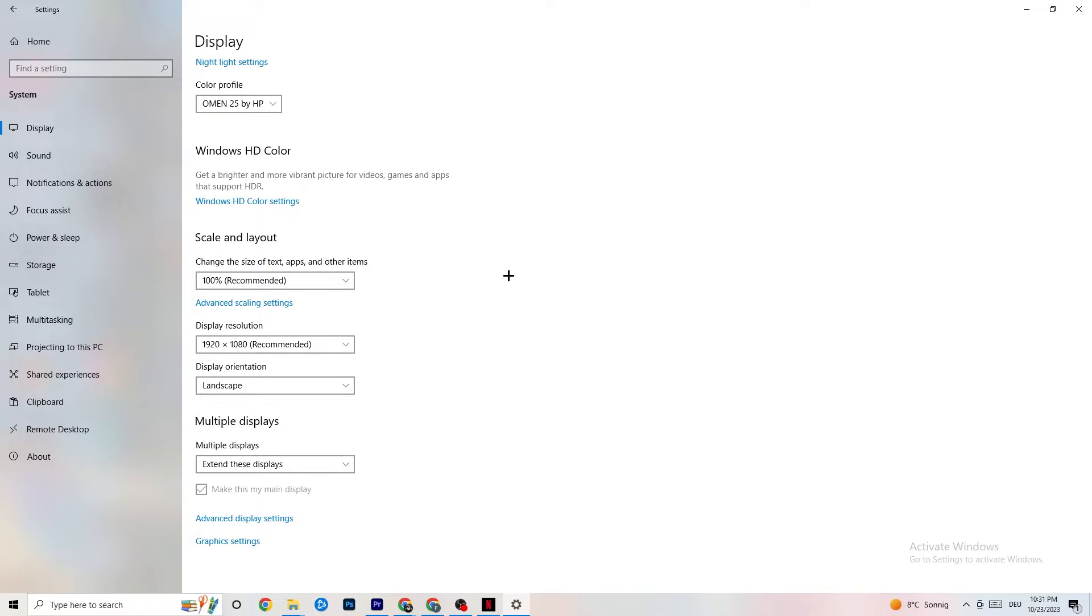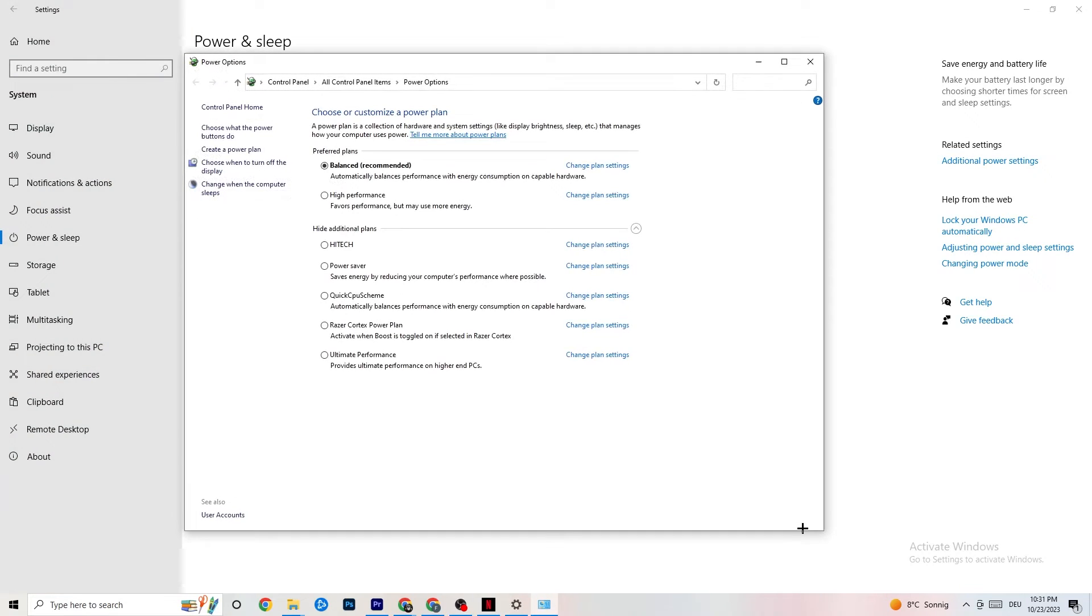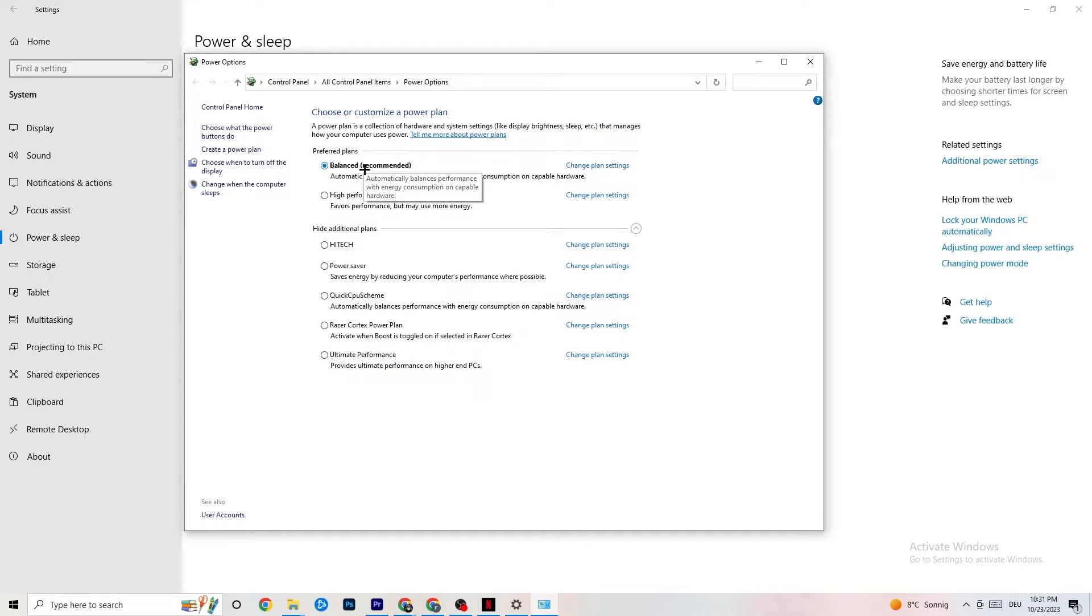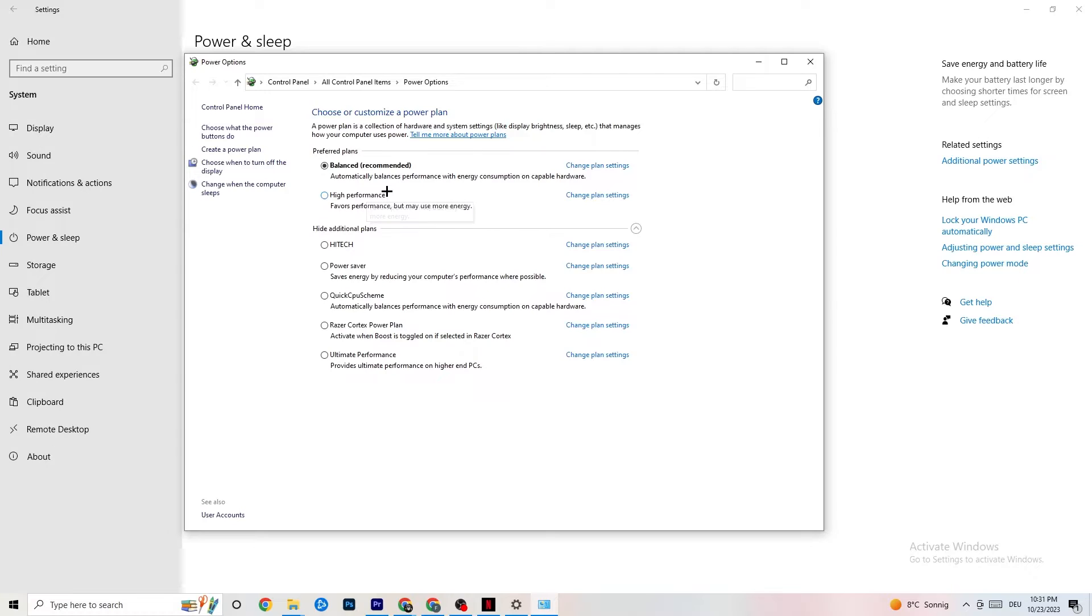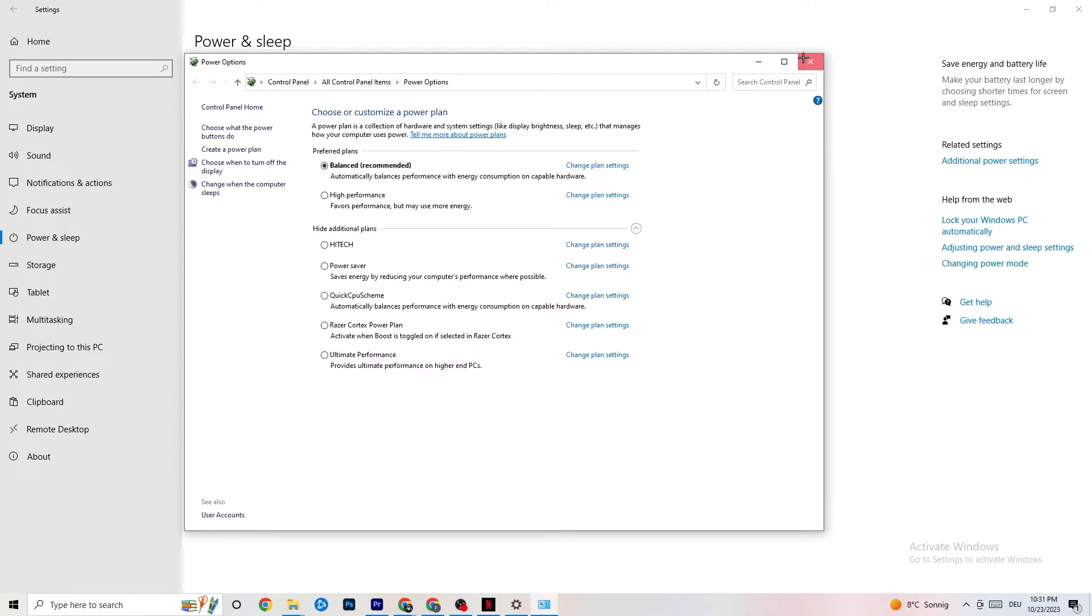Go to Power and Sleep on the left side, then click Additional Power Settings. You'll see power plans—I'm using Balanced, but for some PCs High Performance works better. Your PC performing better reduces crashing issues, so try out which works better for you.